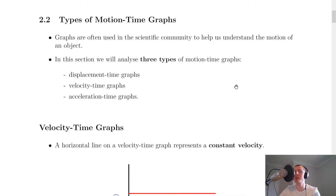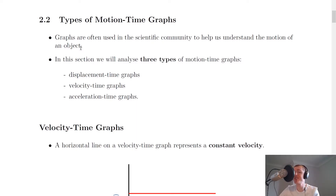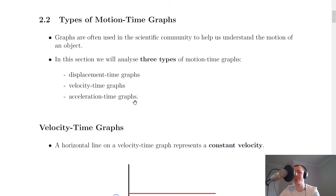We're now going to move on to types of motion-time graphs, starting with velocity-time graphs, which you should be most familiar with — a lot of this should be revision from National 5. Graphs are often used in the scientific community to help us understand the motion of an object. By looking at a velocity-time, displacement-time, or acceleration-time graph we can work out at a glance what an object is doing.